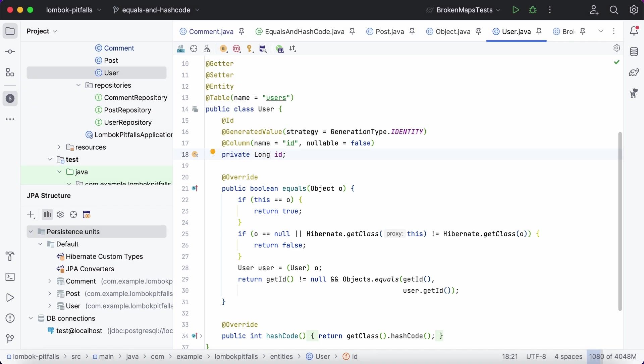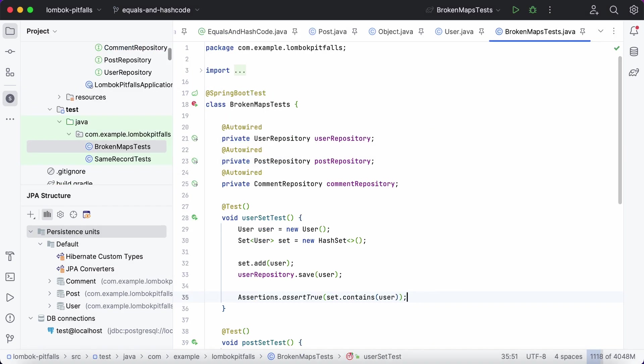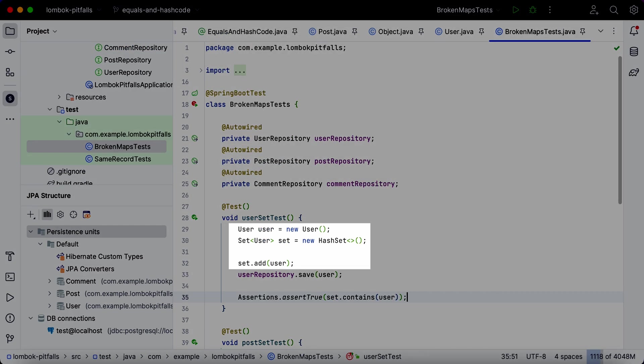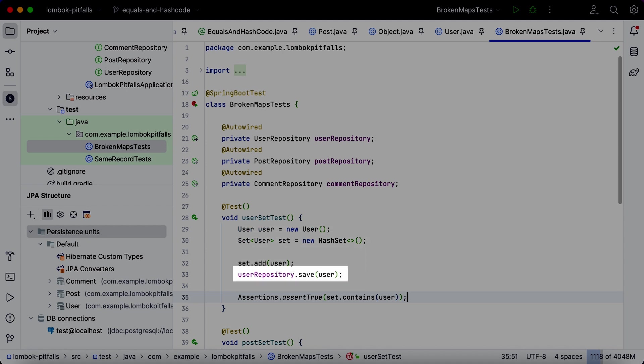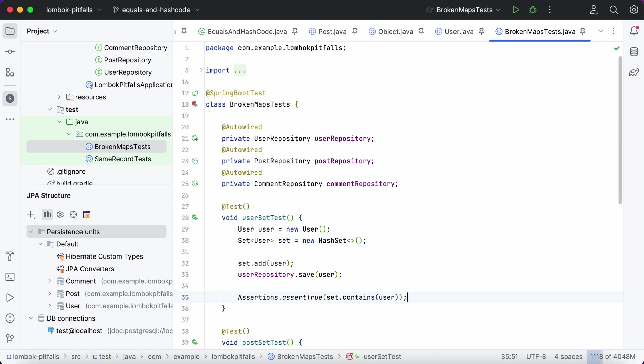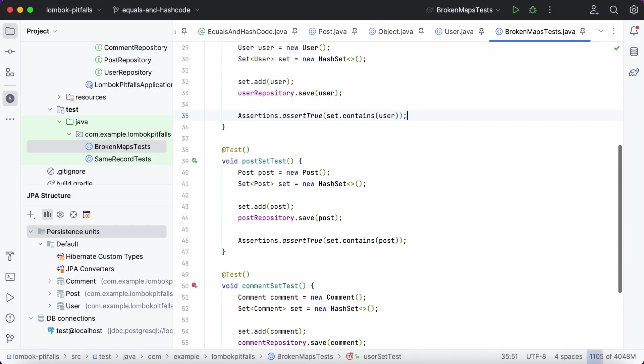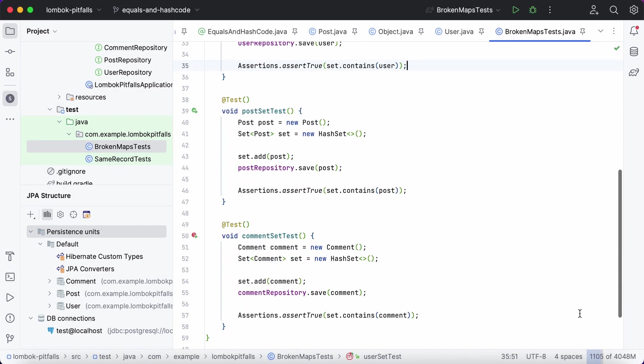Let's write a simple test. Add the entity to the set, save an entity to the database, and check whether the contains method returns true or false. Let's now see how the tests will go for each of the entities.